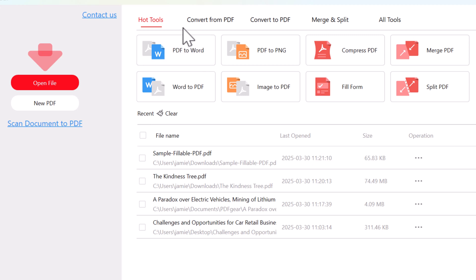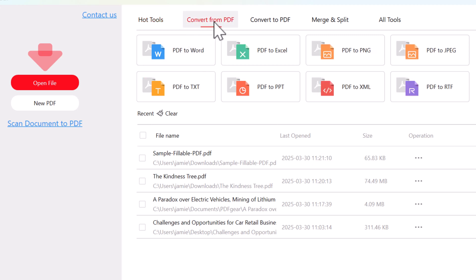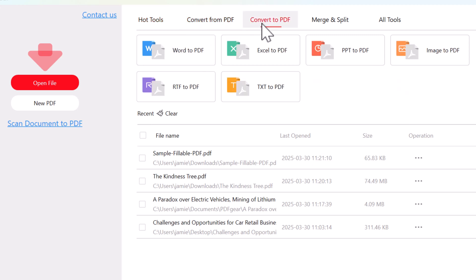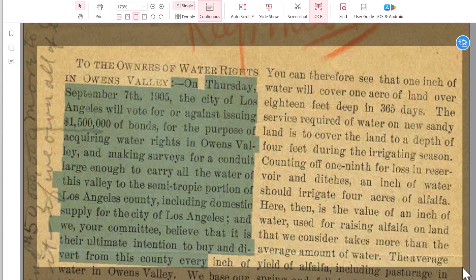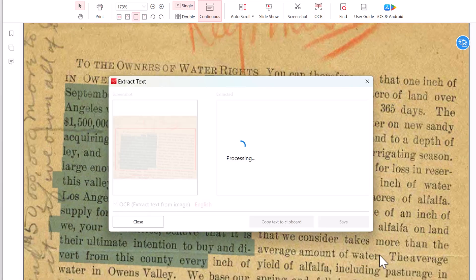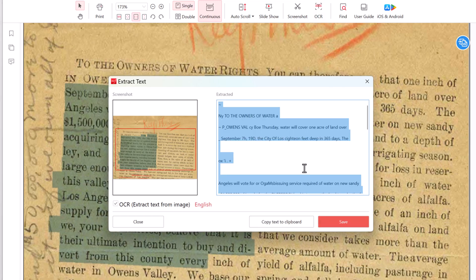Need to convert files? PDF Gear has you covered. Convert PDFs to and from Word, Excel, PowerPoint, JPEG, and PNG, while keeping the formatting intact. There's also a built-in OCR tool that turns scanned or image-based PDFs into editable, searchable text.